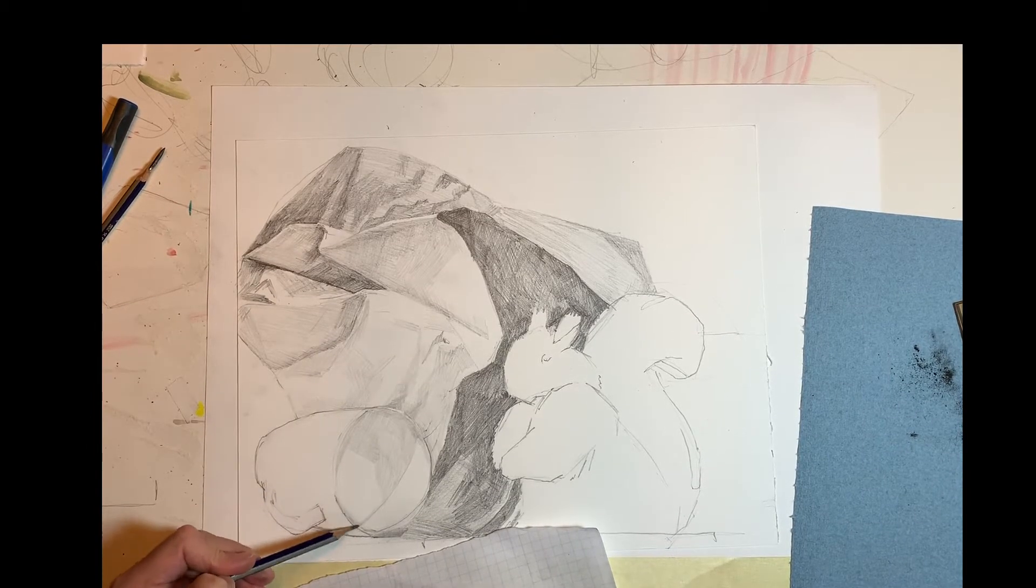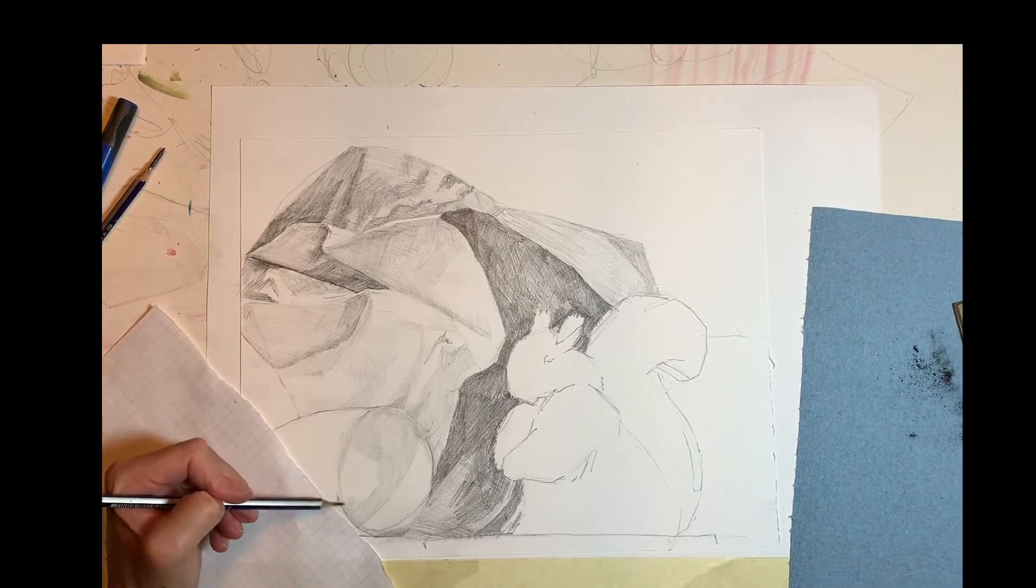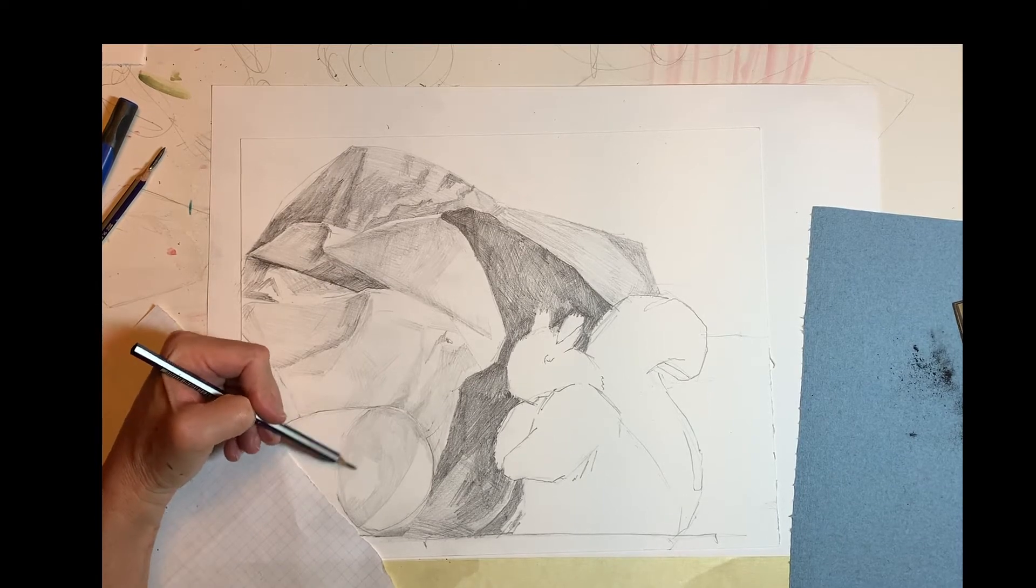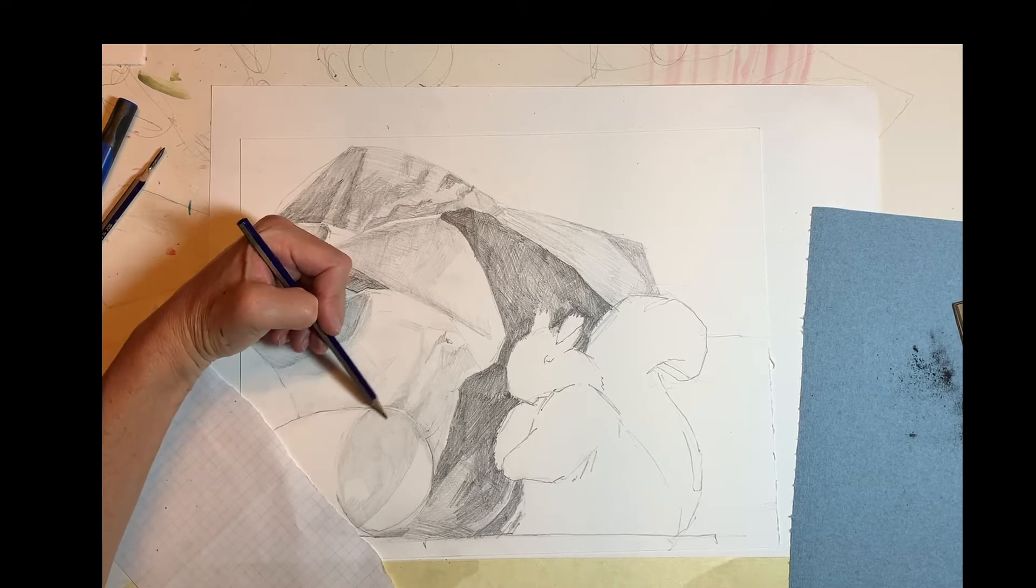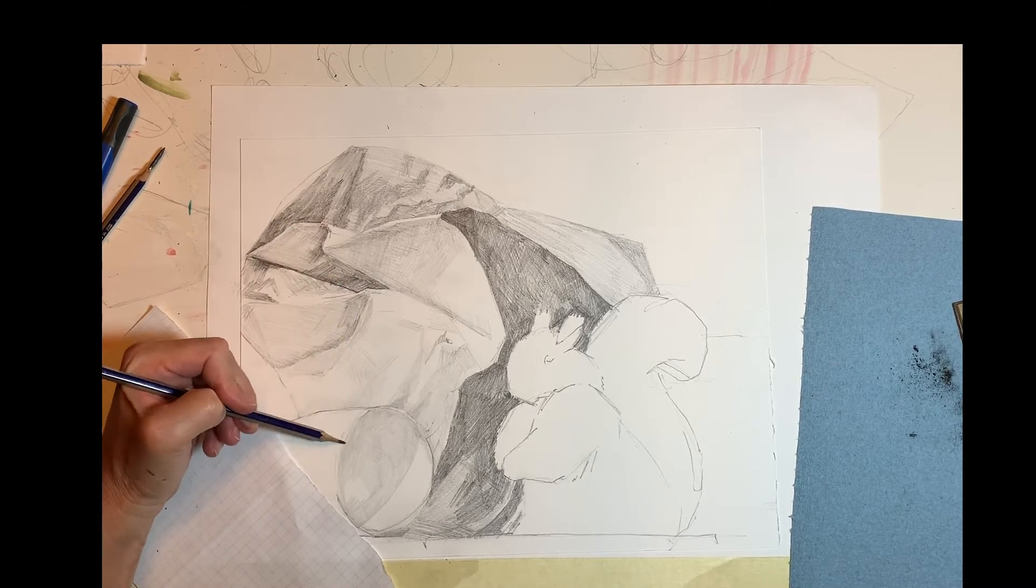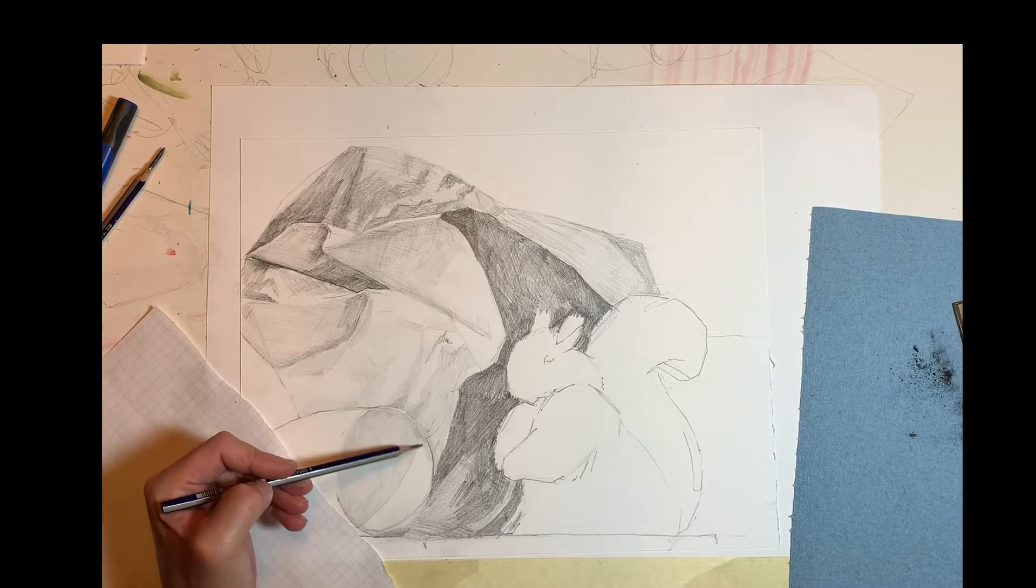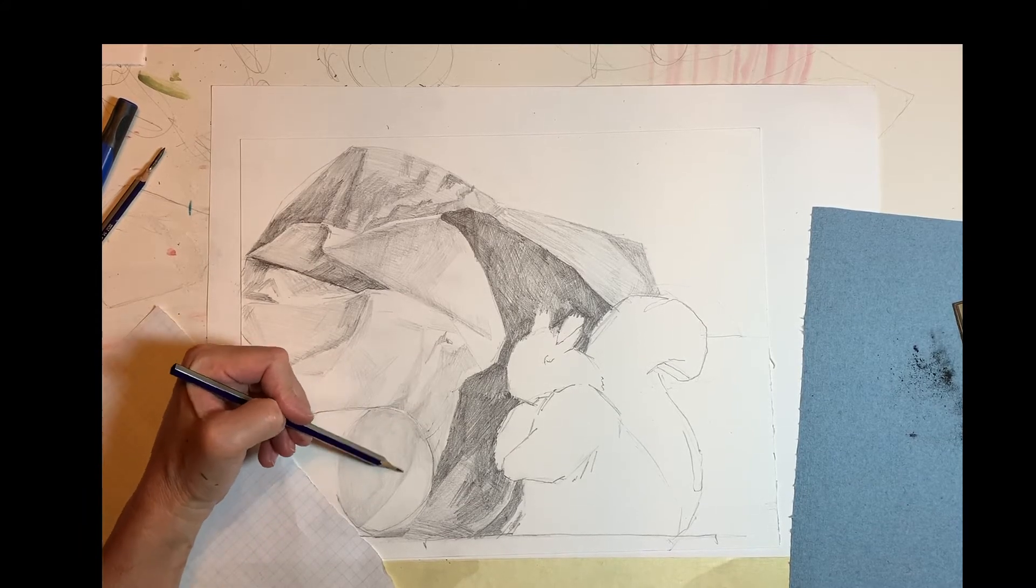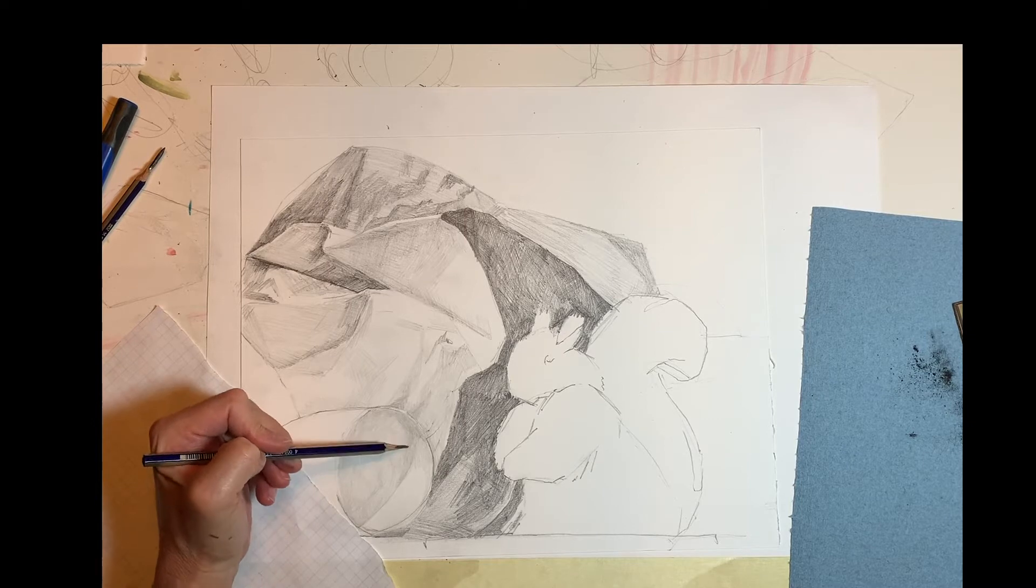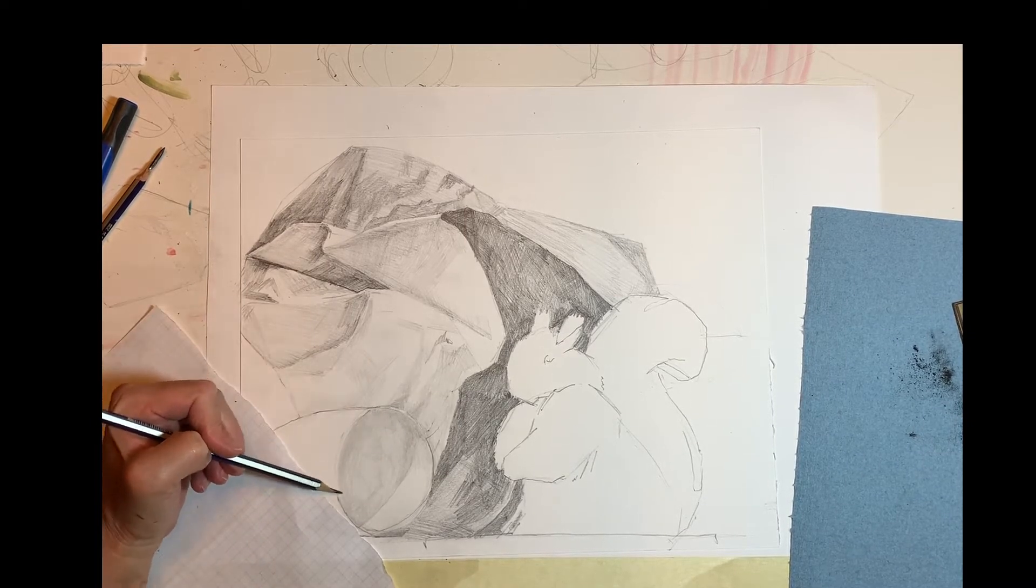So to make these areas darker, I'm going to go back over those values, but I'm not using a really hard pressure. I'm using density of mark to get those shadows just a little bit darker. But I want to be aware that the surface of that mug is very different from the surface of the paper bag. The interior of that mug is very, very smooth.